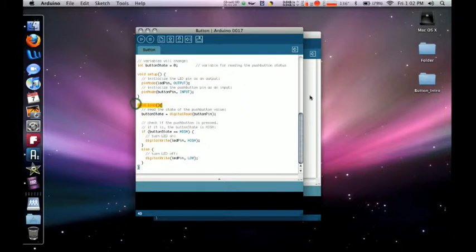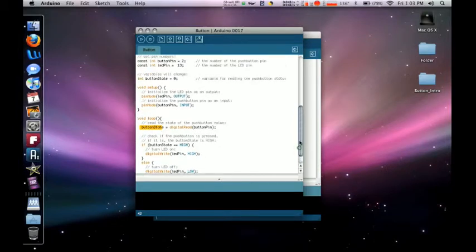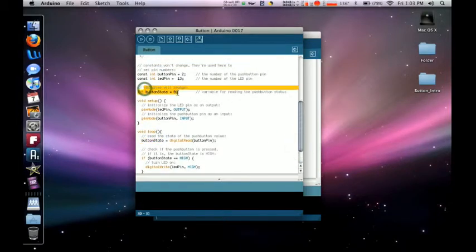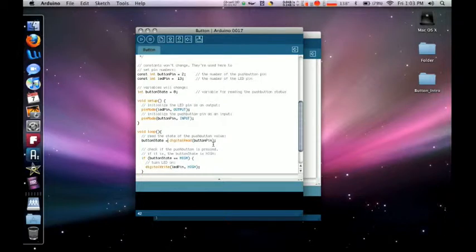So we're going to go ahead and start with our void loop, which is our actual function. The buttonState, this is a variable that we called right here which is going to be equal to zero. So the buttonState is going to be equal to digitalRead. All it is is going to read the state of the buttonPin.